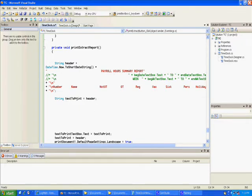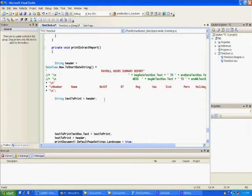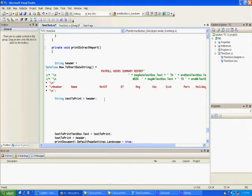I said okay, this text to print is equal to header. Later down the road, we'll keep adding to text to print equals text to print plus other stuff. Then after we get a certain number of lines, we'll send out the page and start clearing out text to print and start it over again. At the very end you force out the last page.